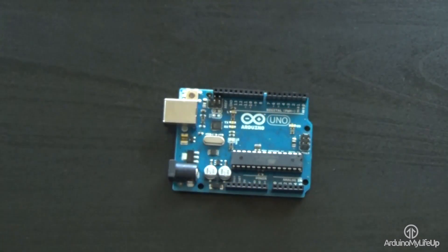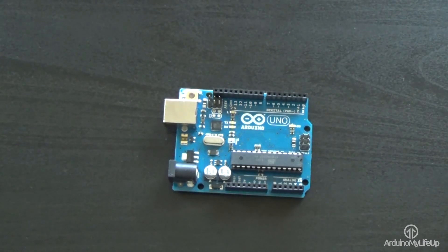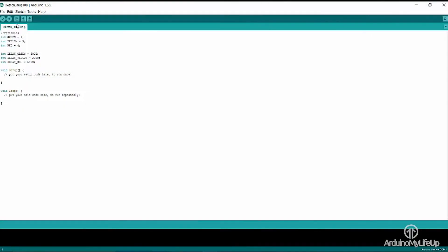It can run independently or you can have it communicate with another software package on a computer. The Arduino uses its own programming language — it is an implementation of Wiring. This is very easy to pick up if you have any programming experience, and not too hard to learn for those who don't. You aren't stuck with the default programming language; you are able to use others.